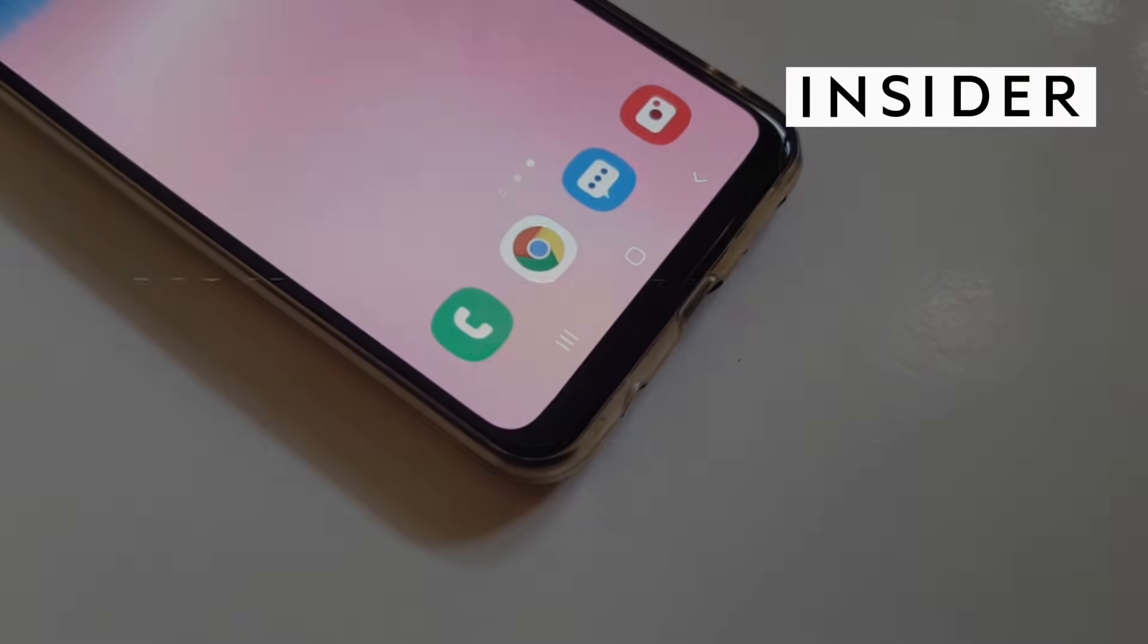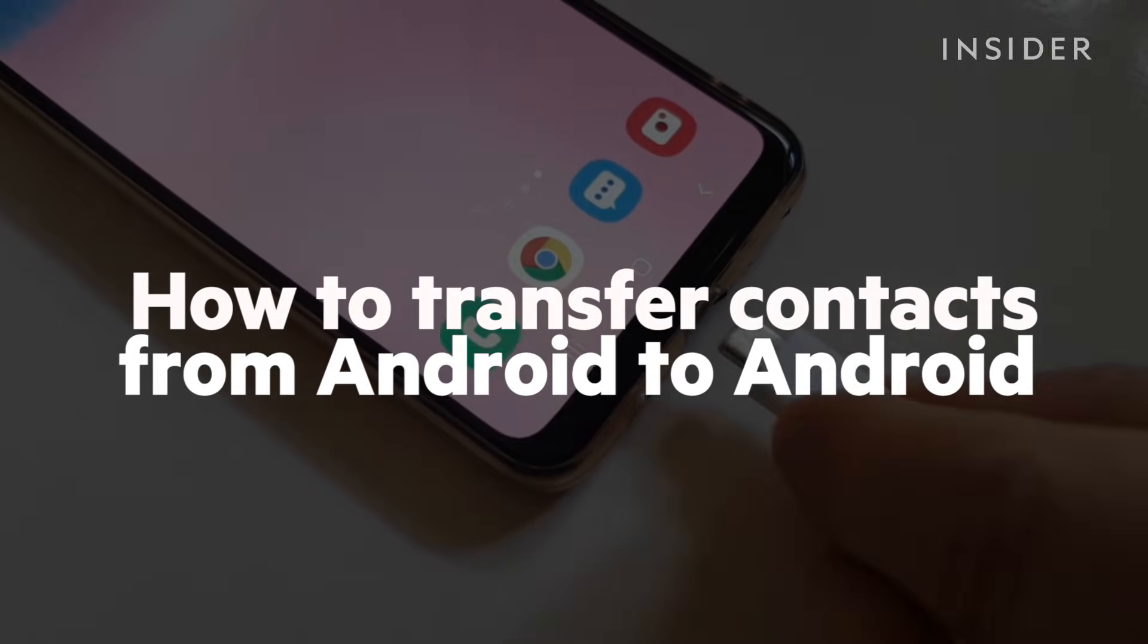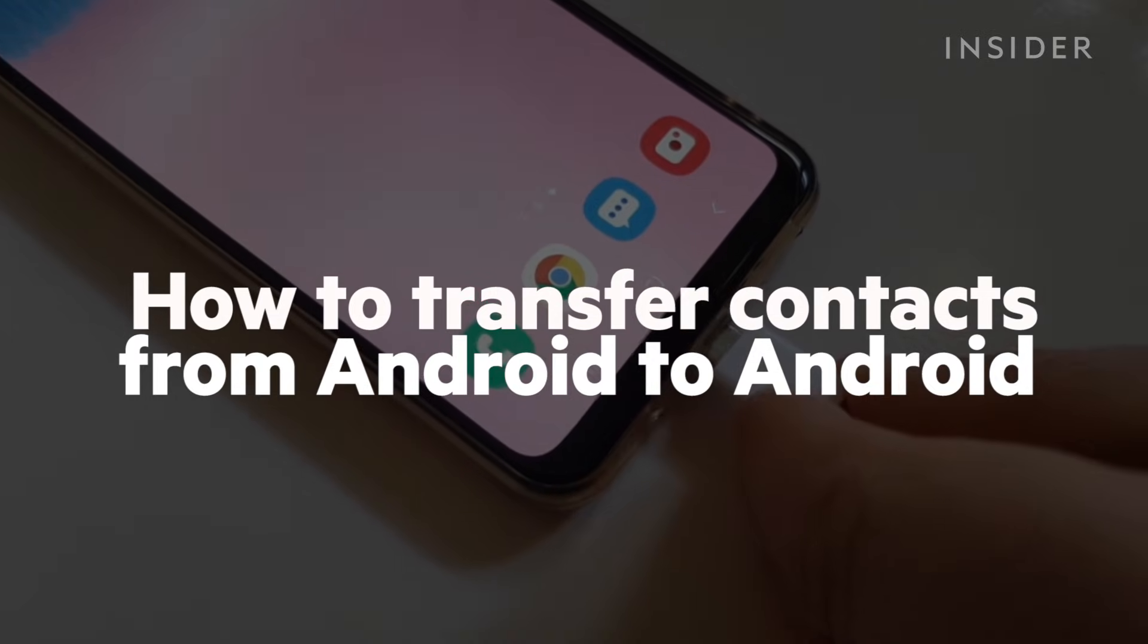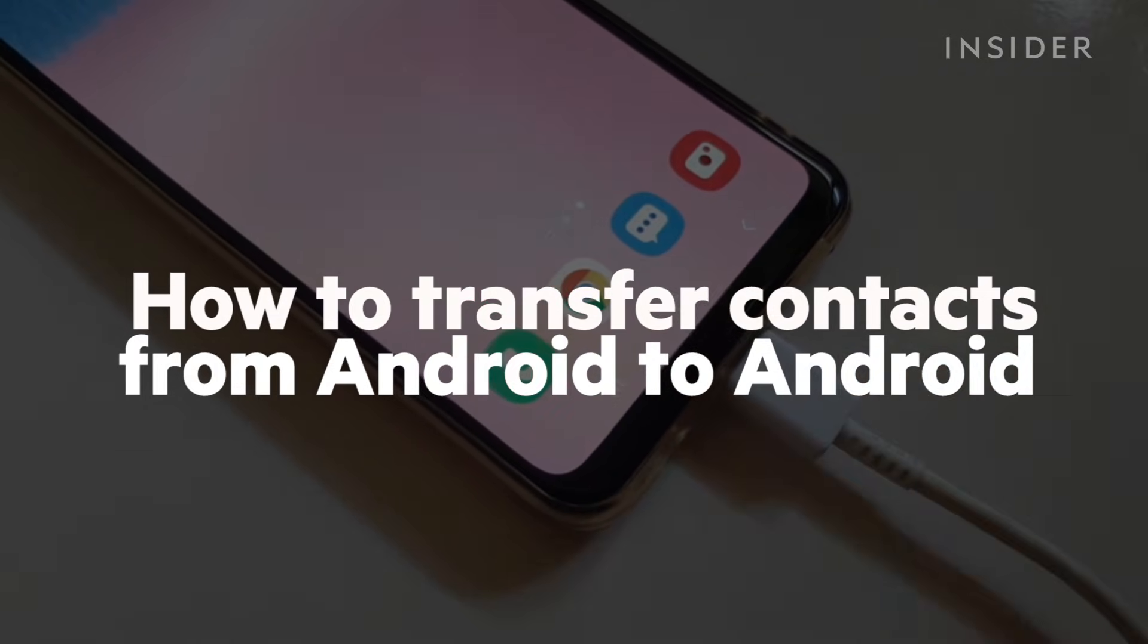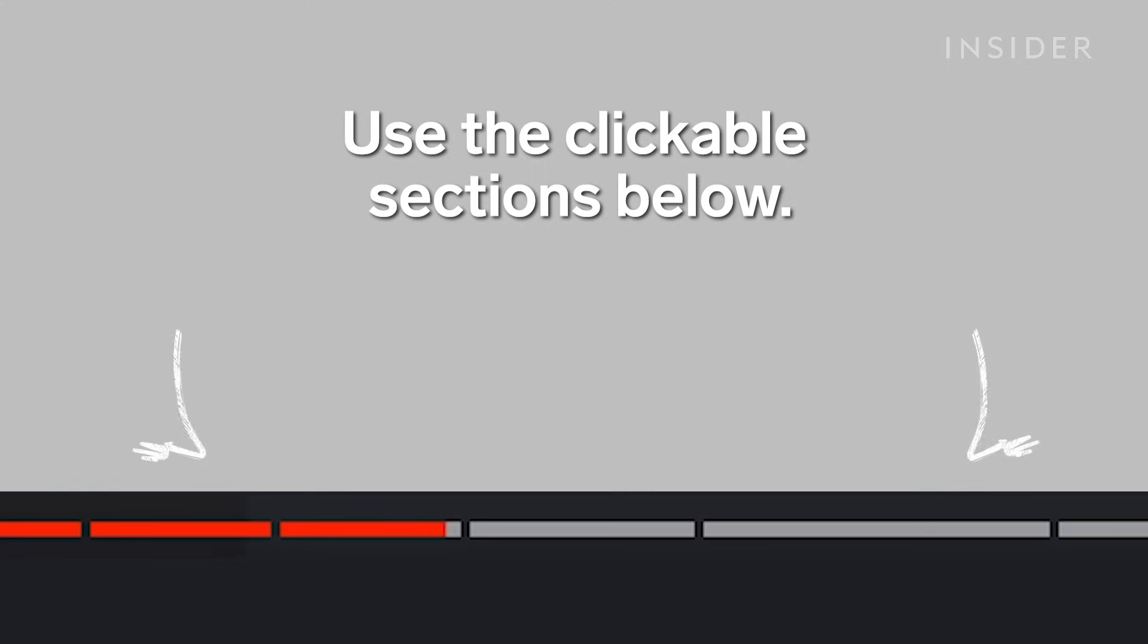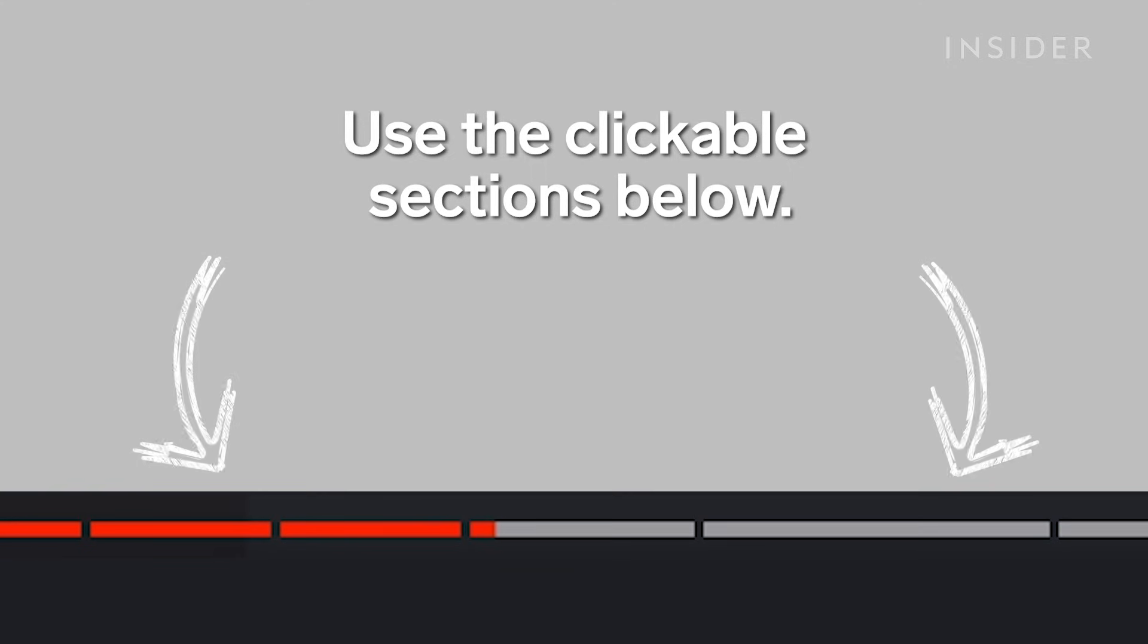In this video, we're going to show you two methods of transferring contacts from one Android to another Android device. Use our clickable sections below to keep track of what step you're on during this tutorial.